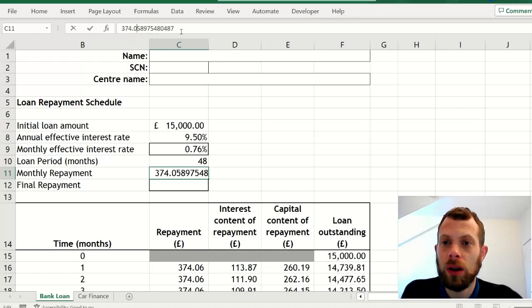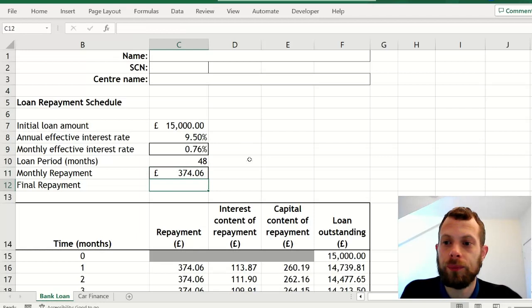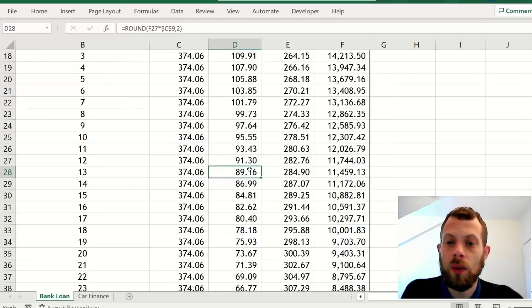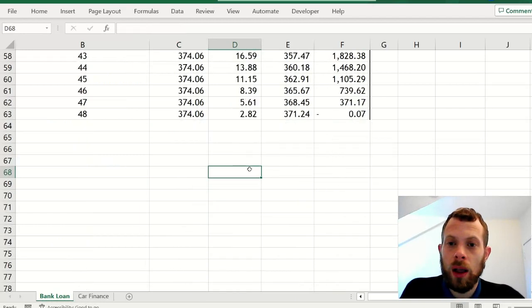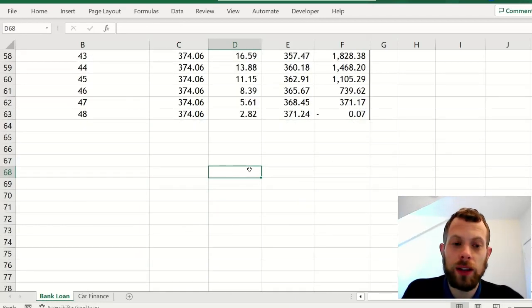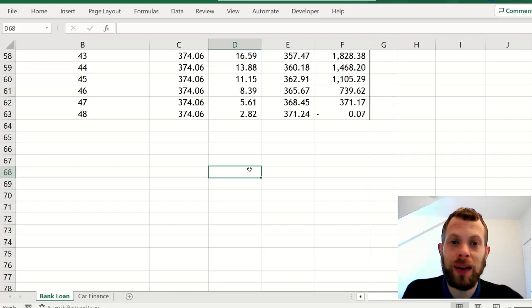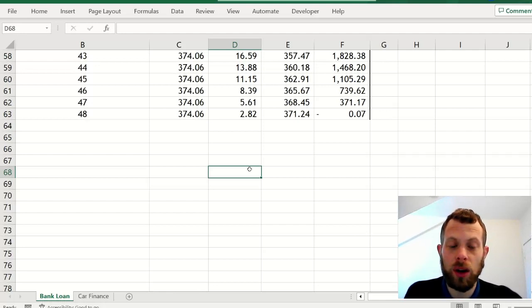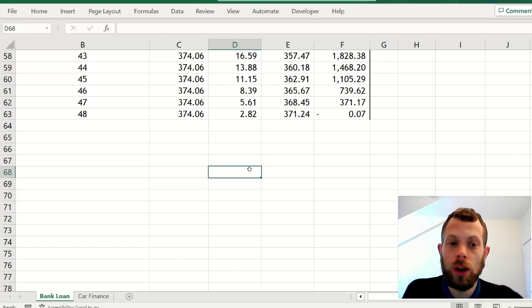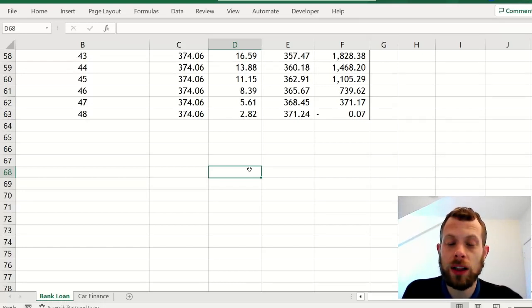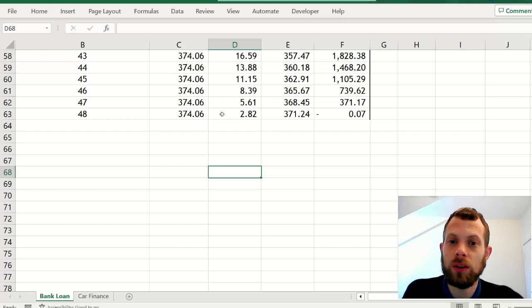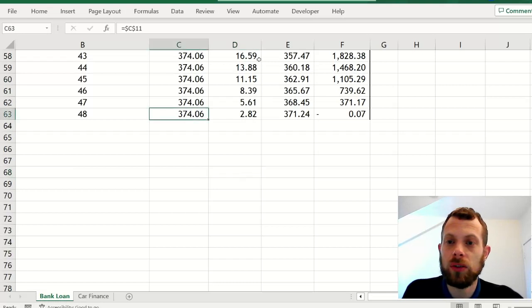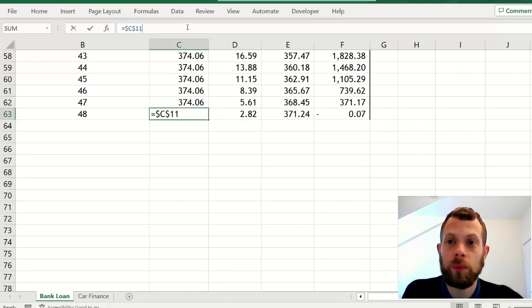You can either round up or round down to the nearest penny. Now I like to round up, but apparently you can do it either way. Then you will see at the end you have a balance of minus 0.07, so you've paid off seven pence too much. So it means that to fix this, you change your final repayment to be seven pence smaller, just by typing in at the end there minus 0.07.